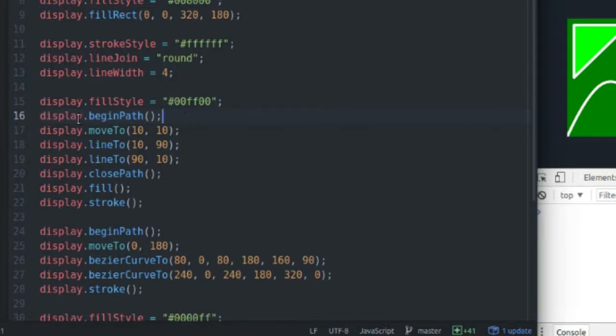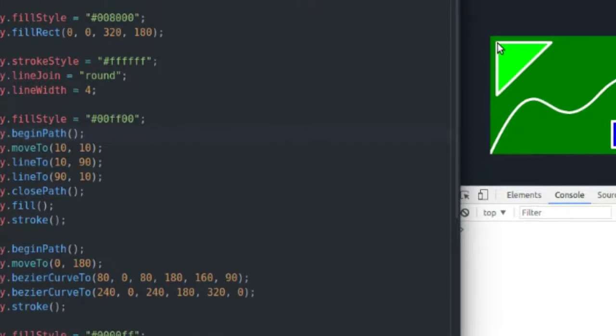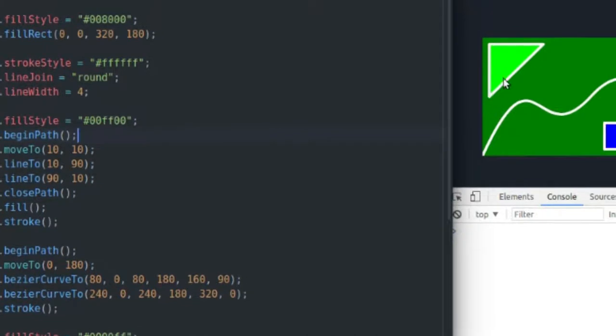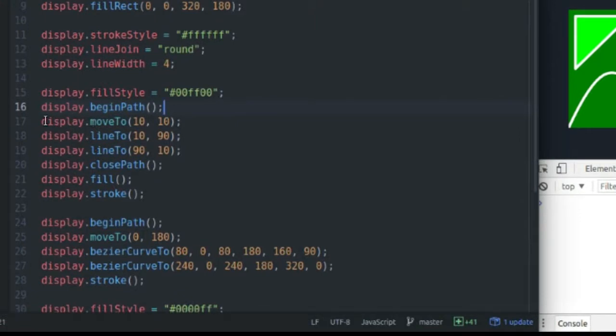A path is kind of just like a line, and it keeps track of all the points in that long line. So you can think of this as just one long line going between these three points here. That's basically what a path is. So you start by moving your draw head to a specific location.